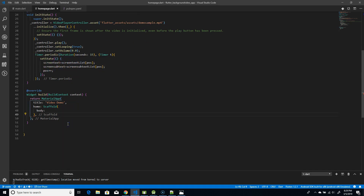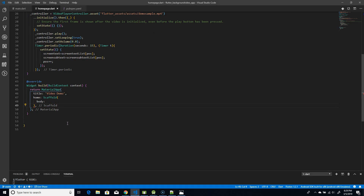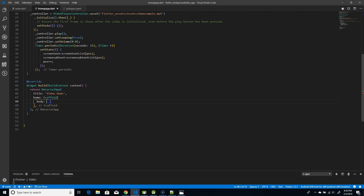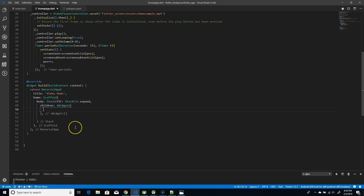Now we need to build the widget so the video and content are displayed. I have a simple Scaffold with a body and no AppBar, since the video occupies the full screen. To place content in the background and foreground, I'm using a Stack widget with StackFit.expand.